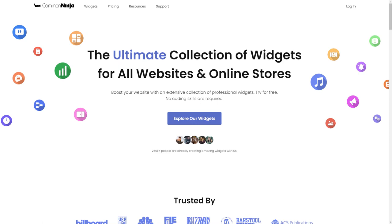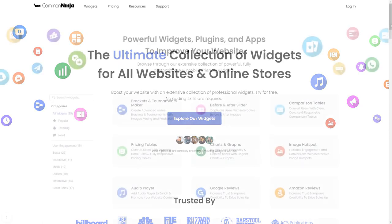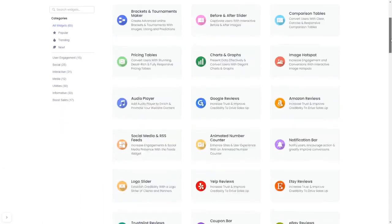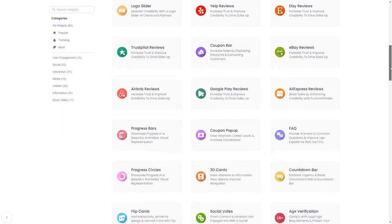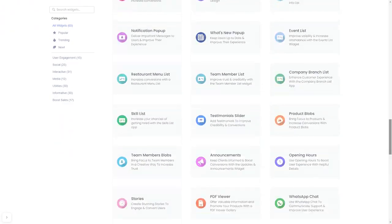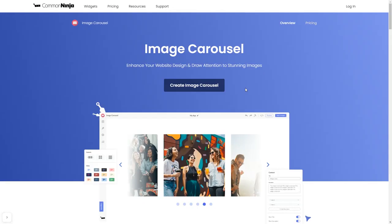To start, enter Common Ninja website. Choose your widget from our large collection of widgets. And once you've entered the widget page, click on the create button to enter the editor.